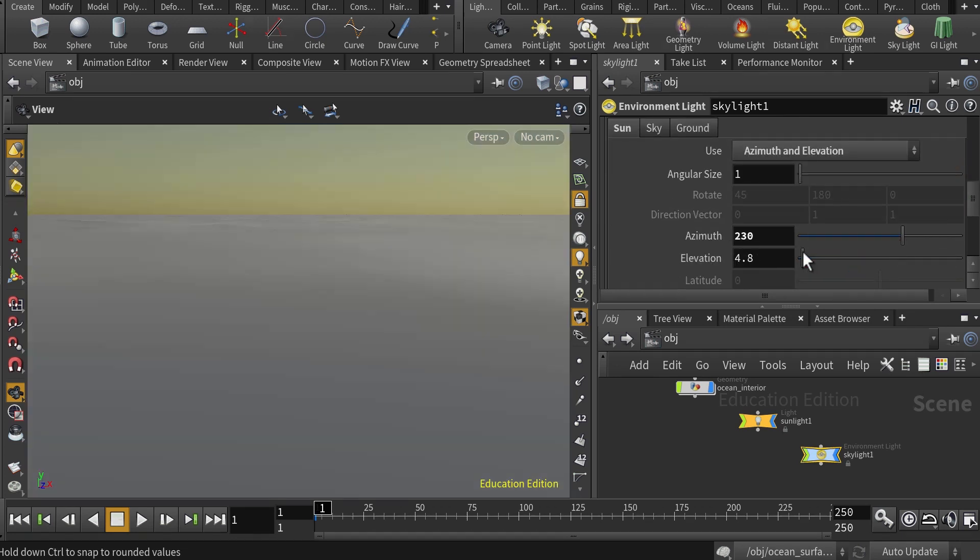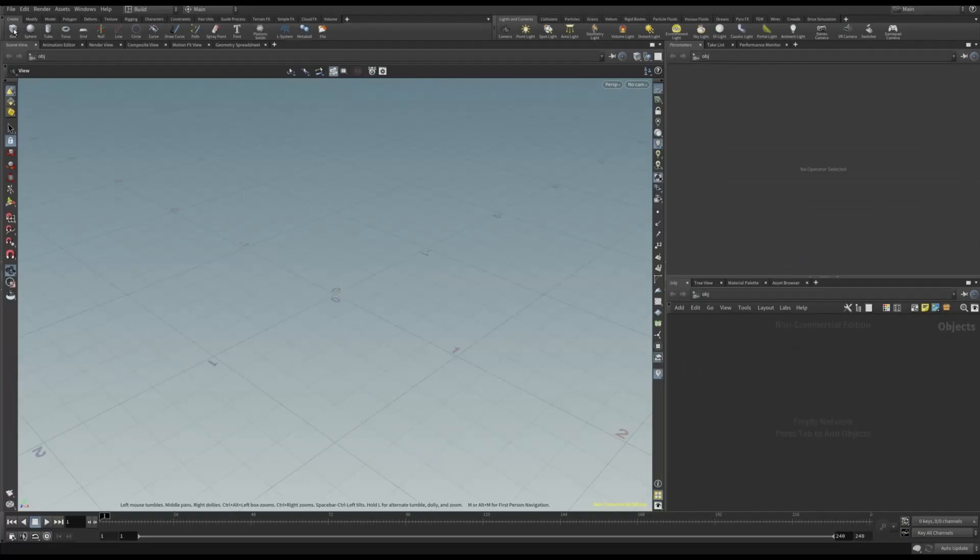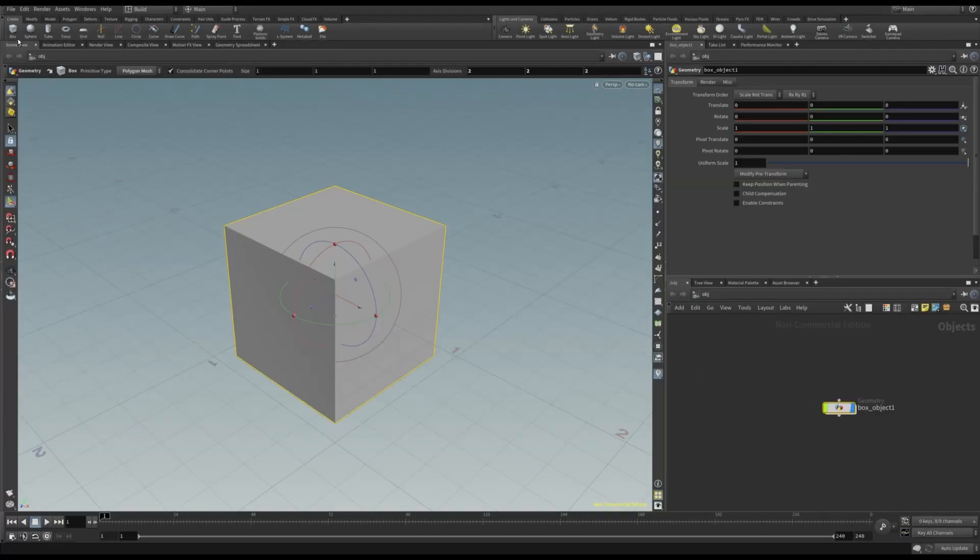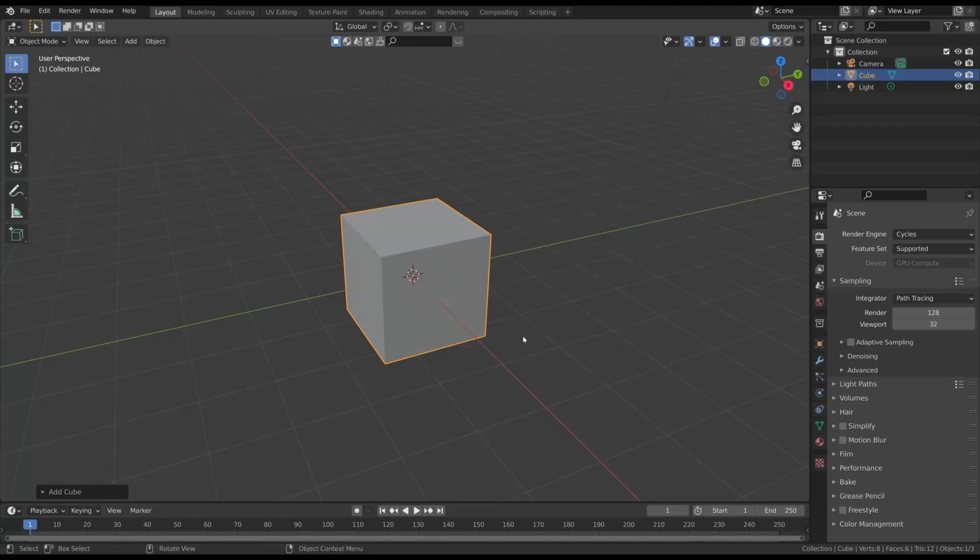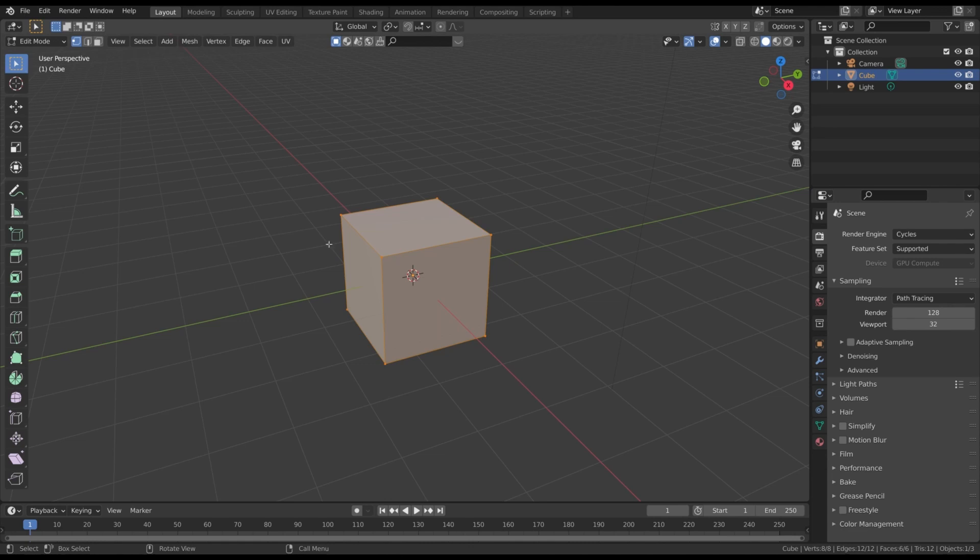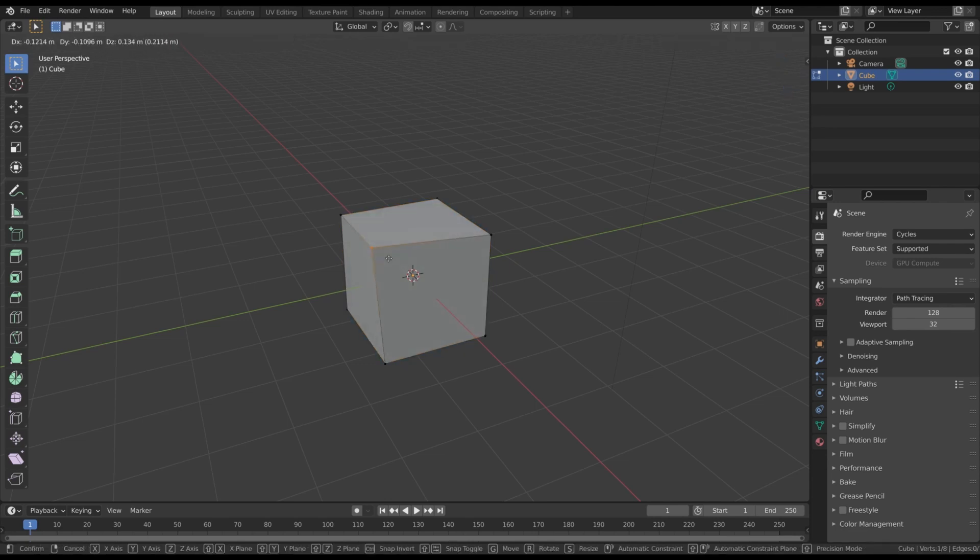Consider this simple example. Here we have a cube, and we want to modify its mesh. In a traditional modeling workflow, we physically modify the mesh, for example by moving this point.